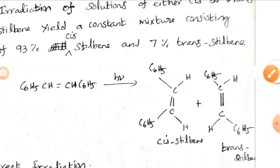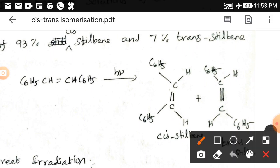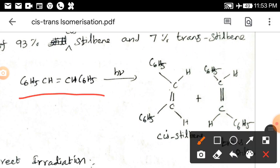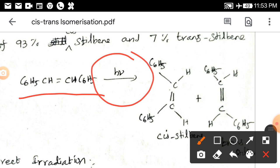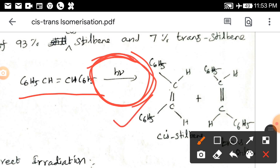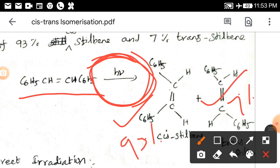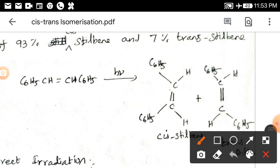You can see the reaction here. This is stilbene. In the direct irradiation method, without any photosensitizer, we are using direct light provided to the reaction. We can get two products: one is cis, another one is trans. Cis will be 93% and trans will be 7%. We know that cis is formed when similar groups lie on the same side, and trans when similar groups lie on the opposite side.